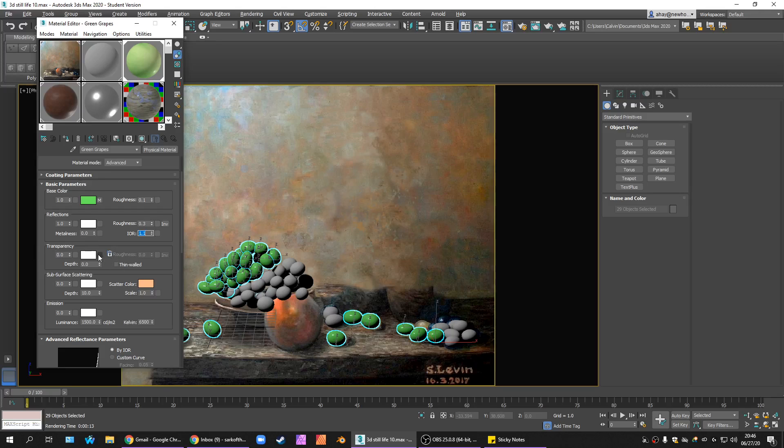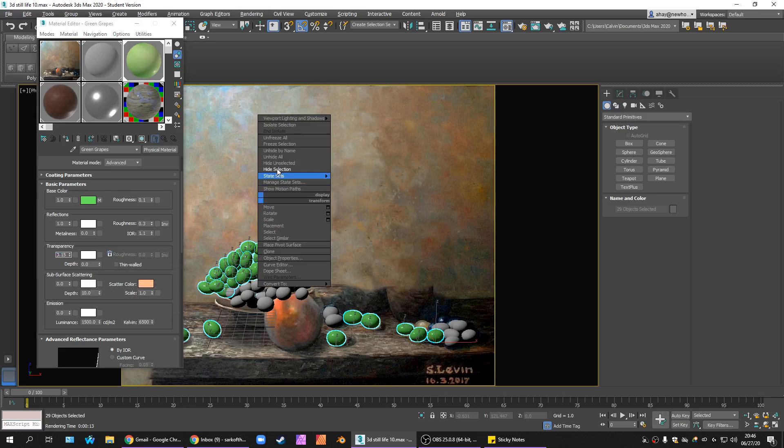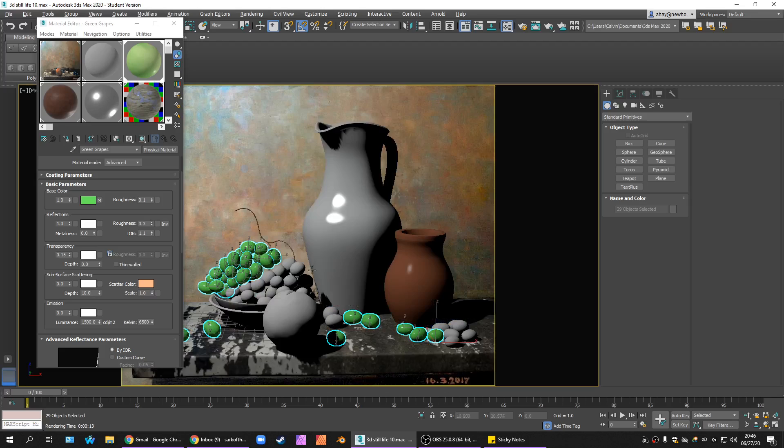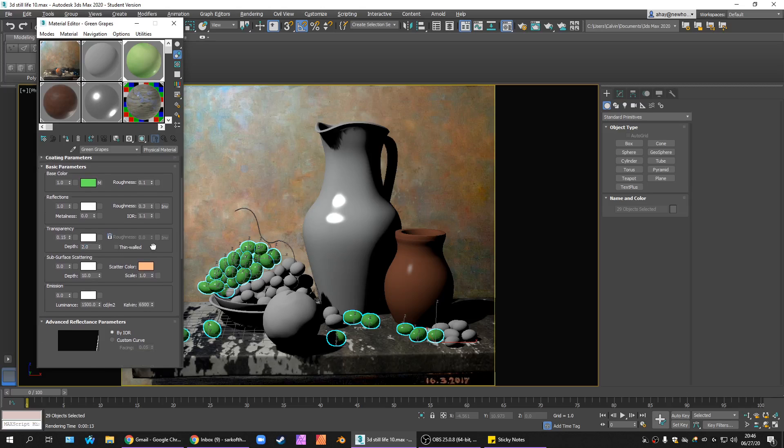Alright, transparency. We need to have like maybe not a lot. 0.15 is as high as I think I went when I was playing around with this earlier. We can unhide all our other objects now, I guess. We need a depth. I'm going to set the depth to 2. Not going to make them thin-walled.